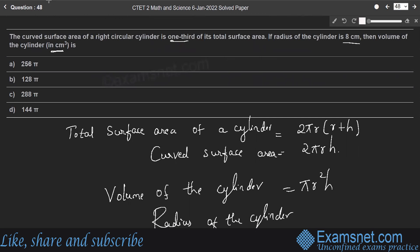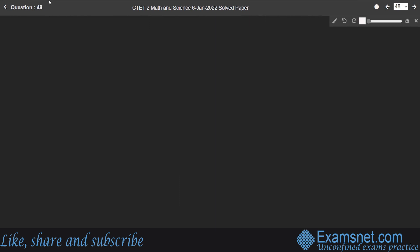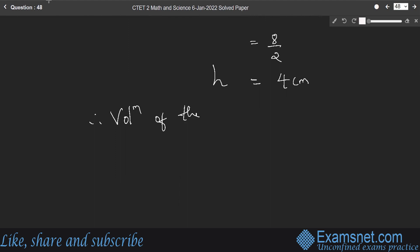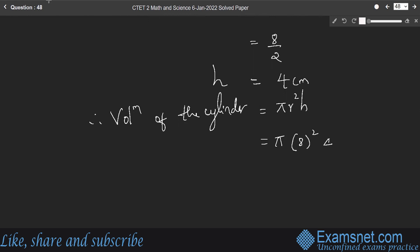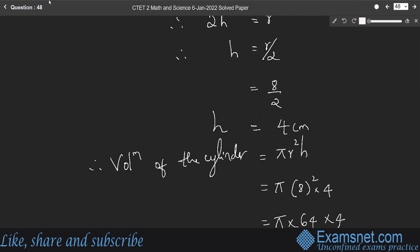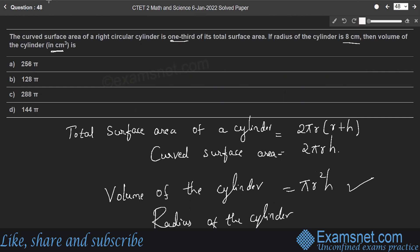Volume of cylinder equals πR²H equals π into 64 into 4 equals 256π cm³. Therefore option A is the right answer.